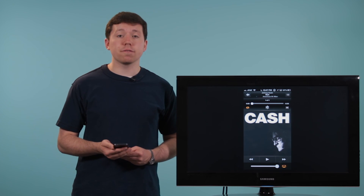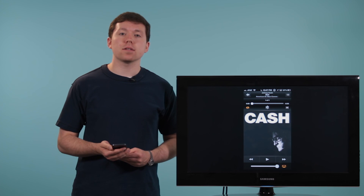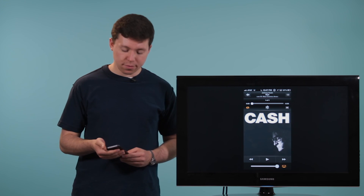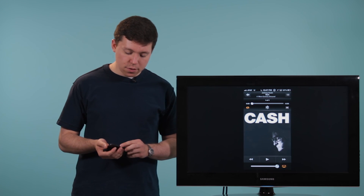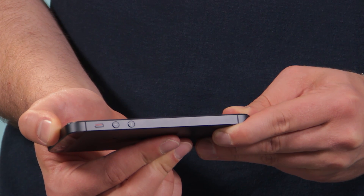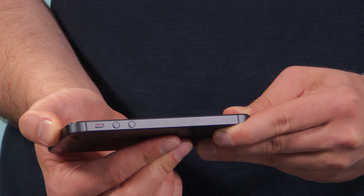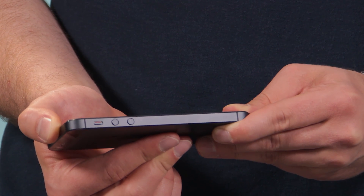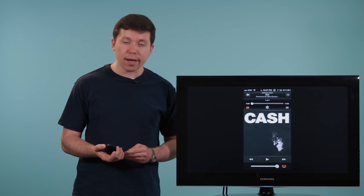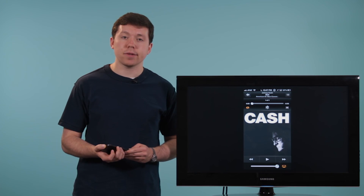The first is with the physical buttons on the left side of the phone. You'll notice a plus button up top and a minus button down below. Plus makes the volume go up, minus makes the volume go down.